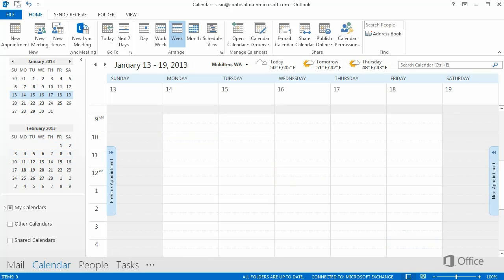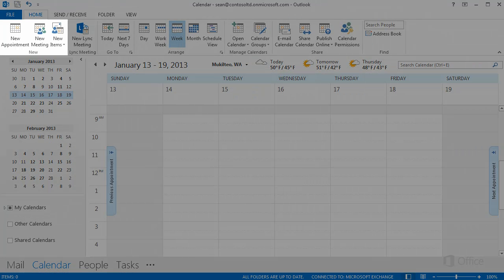In this course, we'll focus on using the calendar for business, but you can take what you learn here and apply it to any other use, such as scheduling personal time. Start by adding a new item, a new appointment, or a new meeting.